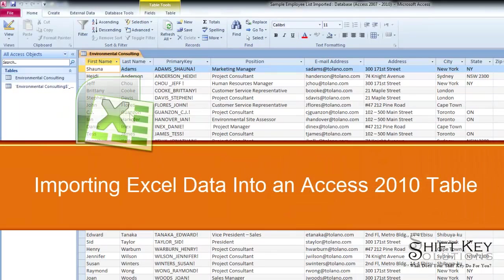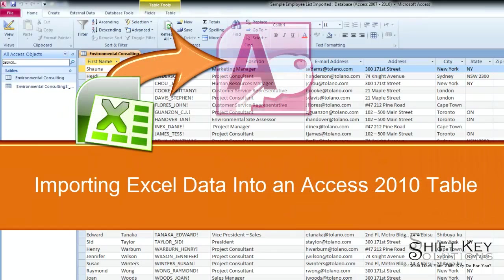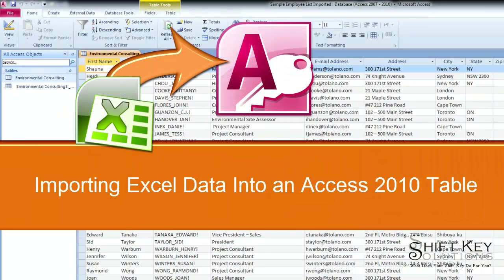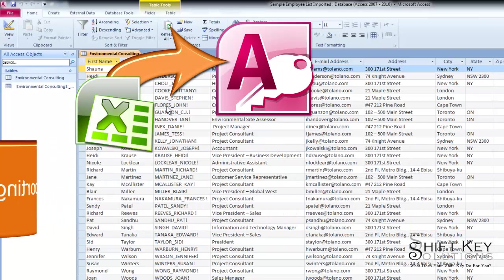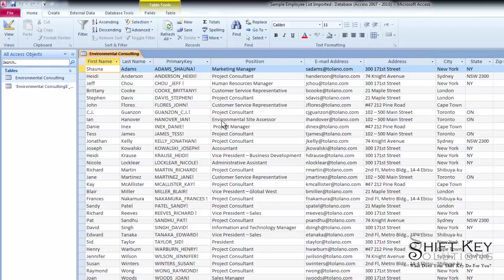Importing Excel data into an Access table, brought to you by ShiftKey Solutions and I am Eric Ripley. In this tutorial, we're going to talk about the steps involved in importing Excel worksheet data into an Access table.